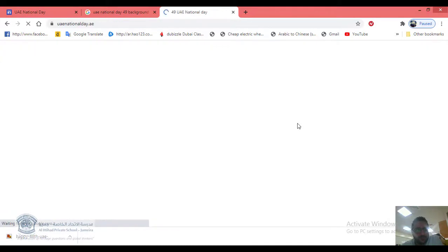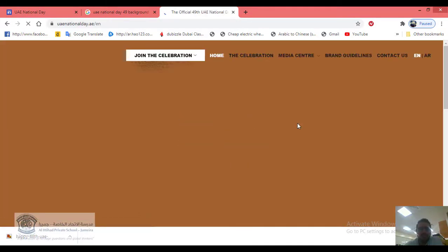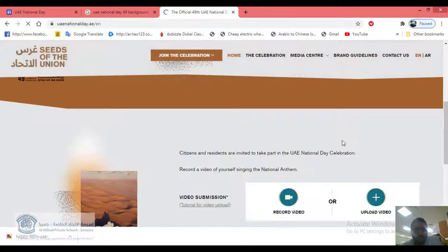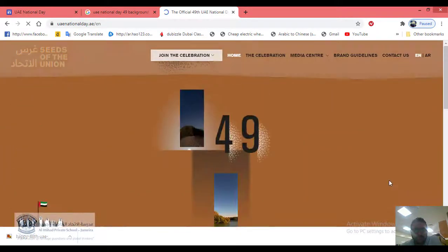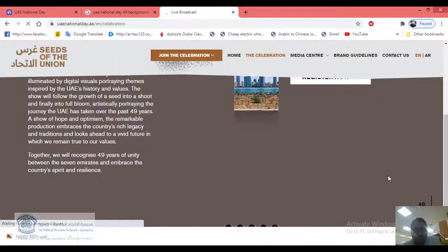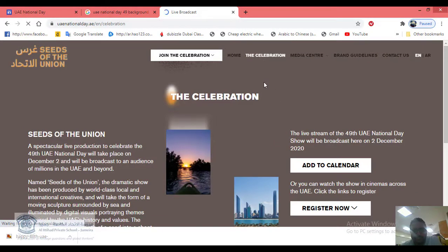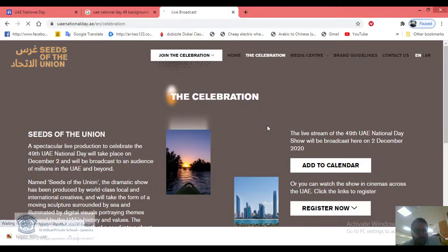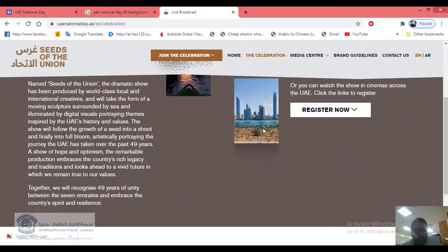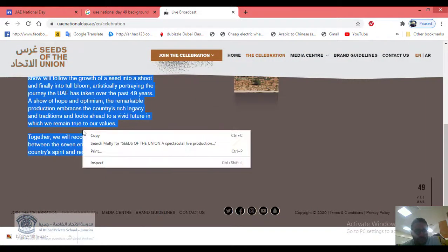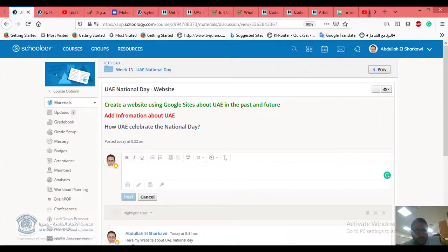You can go to the official website for the UAE 49th National Day celebrations. You can find calendars of what's going to happen that day in the UAE. Take this information to your website — for example, copy it.